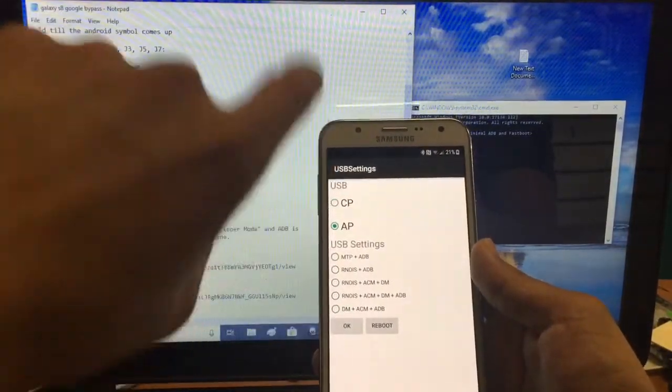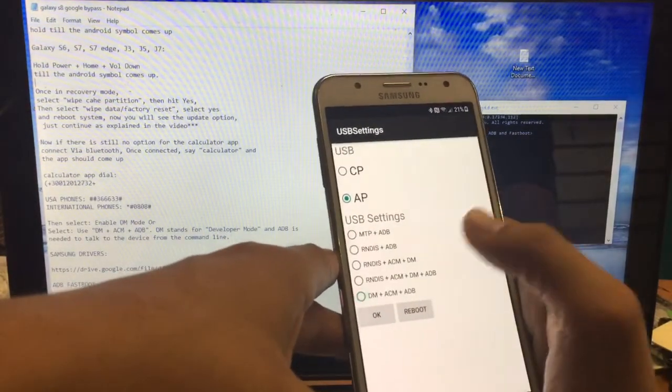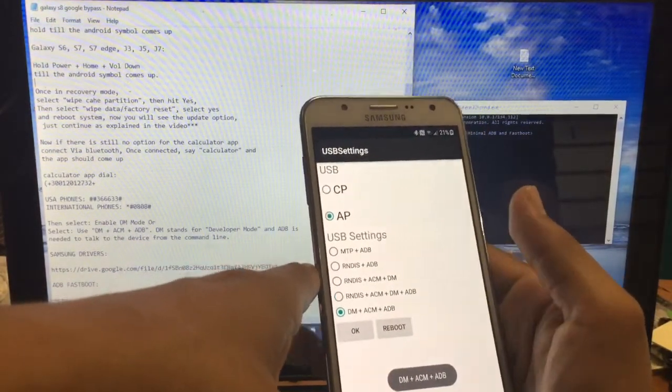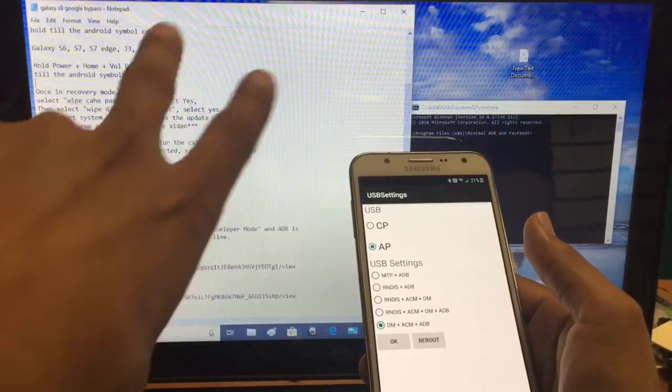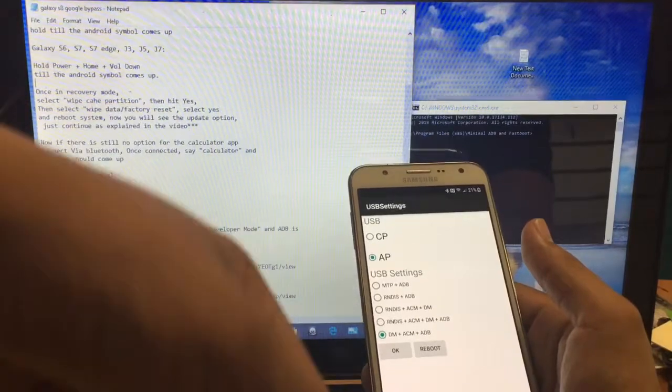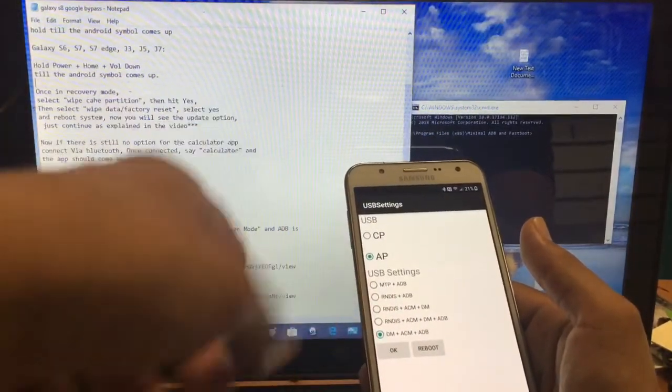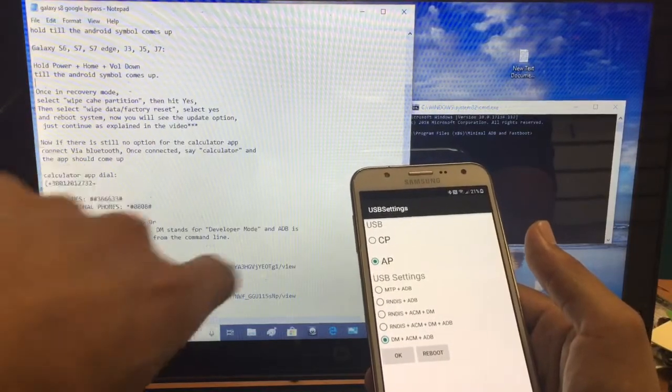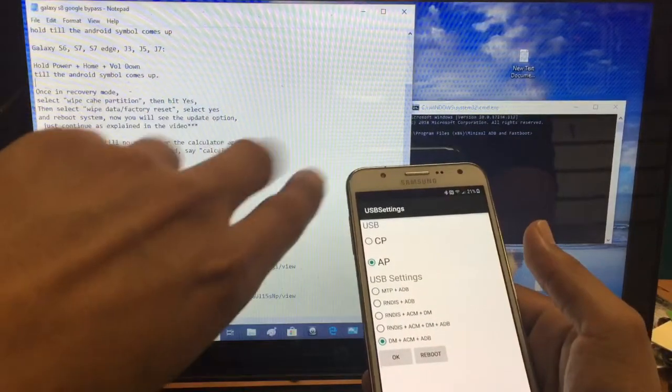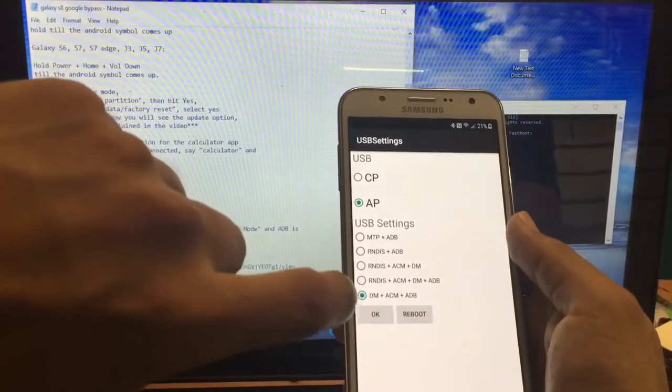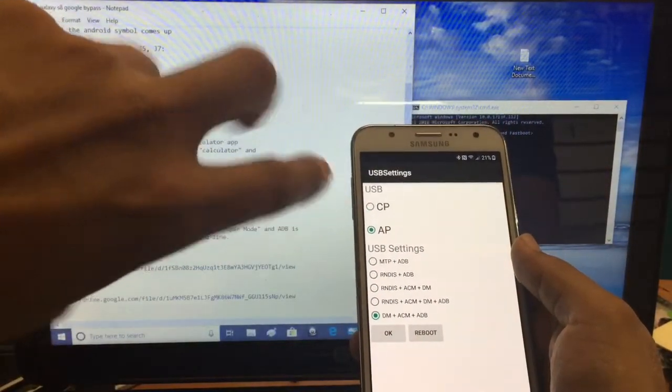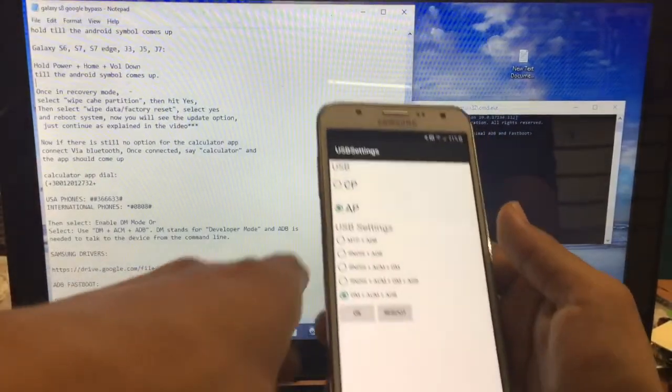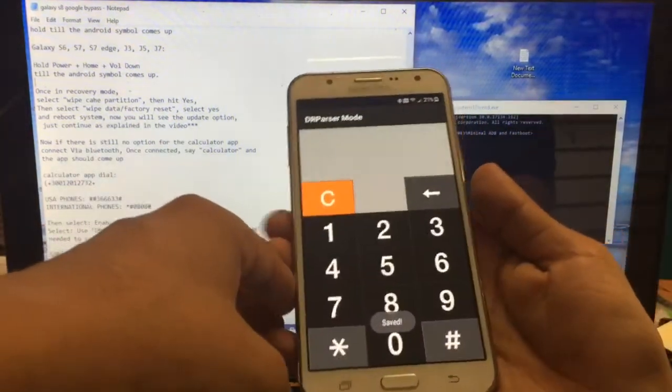Different phones come up with different options. If you get this option, you're going to select the last one: DM plus ACM plus ADB. With a Galaxy S8 I believe it should come up with two options where you disable or enable DM mode. What you're going to do is enable. It's going to be listed here too just in case you can't figure out what I'm trying to say. If you have this setting come up, select the last one. If you have the other one with two options, just enable it. Once you enable it, press OK and reboot.